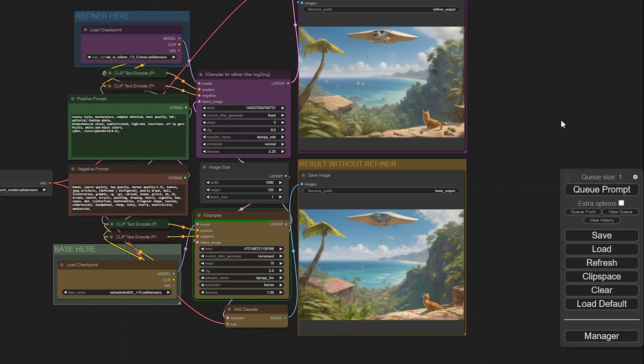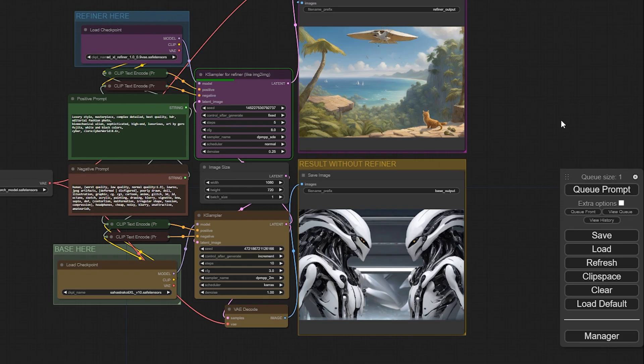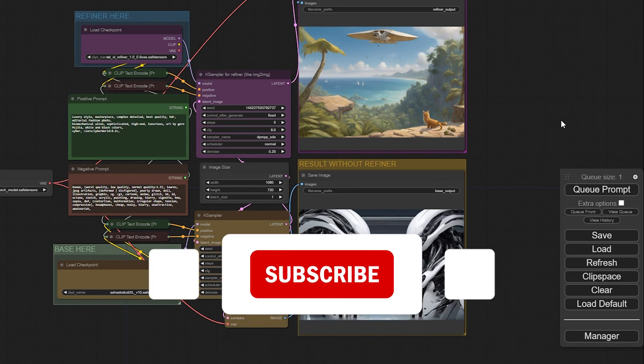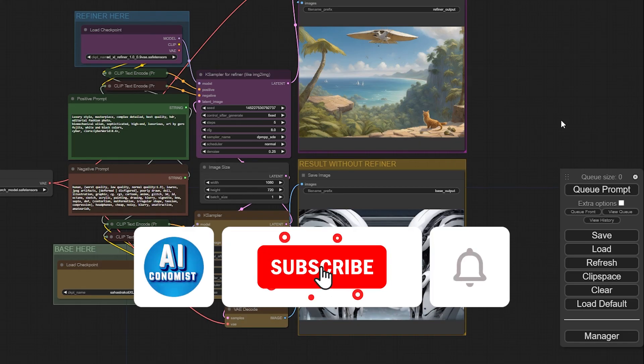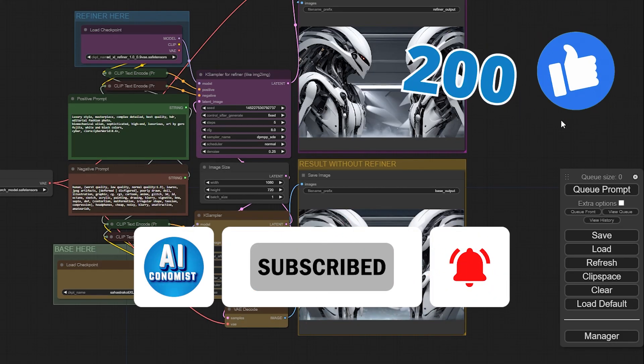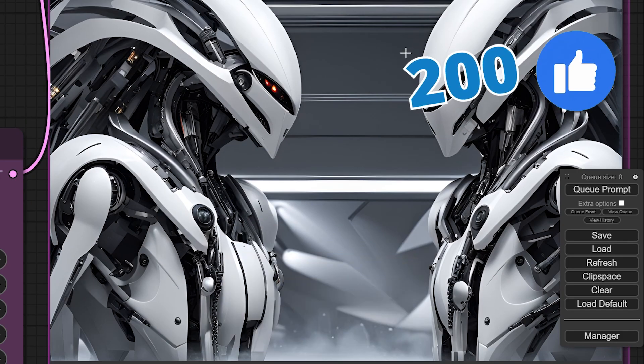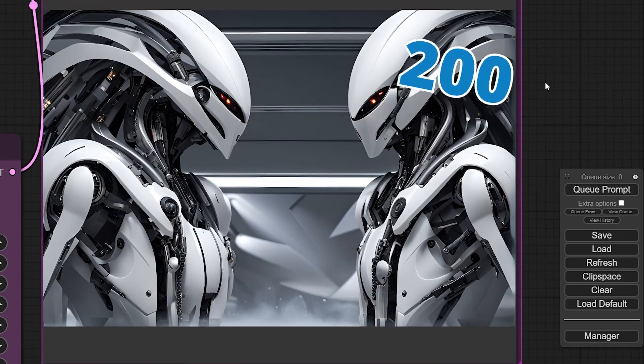And you're all set for today's video. If you're an Automatic 1111 user, I hope this has been a helpful introduction to ComfyUI. I also wish that this workflow will speed up your image generation process and save you valuable time. If you encounter any issues, please don't hesitate to let me know in the comments below. Also, feel free to check out my previous video if you want to learn more about making money using AI.